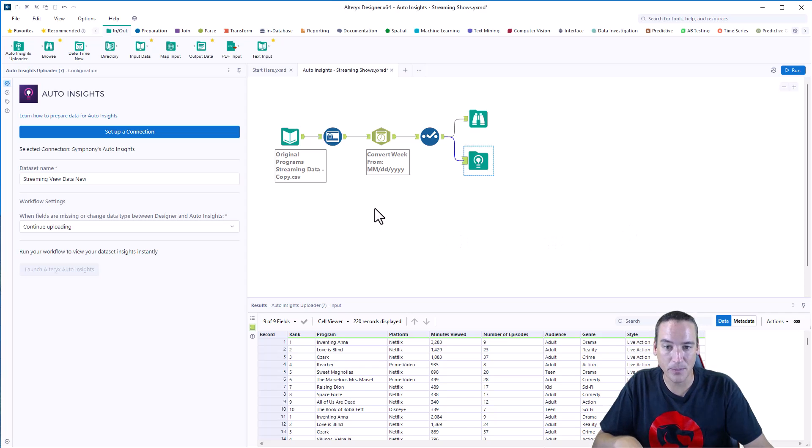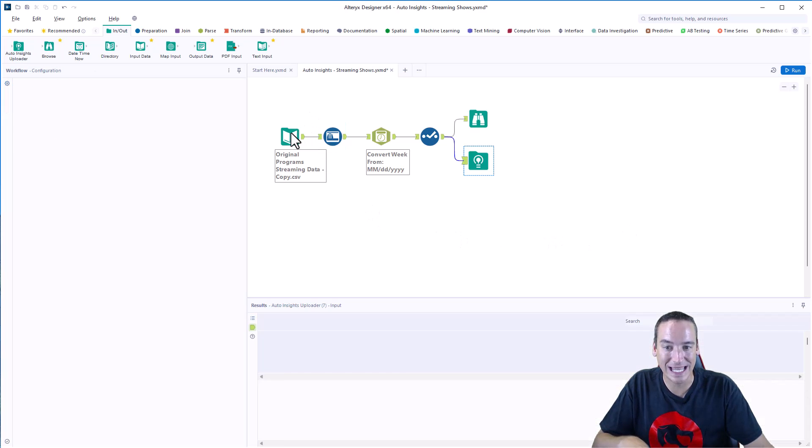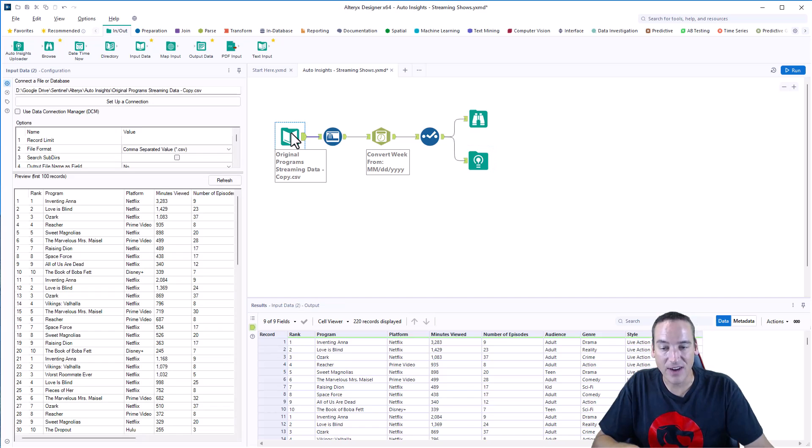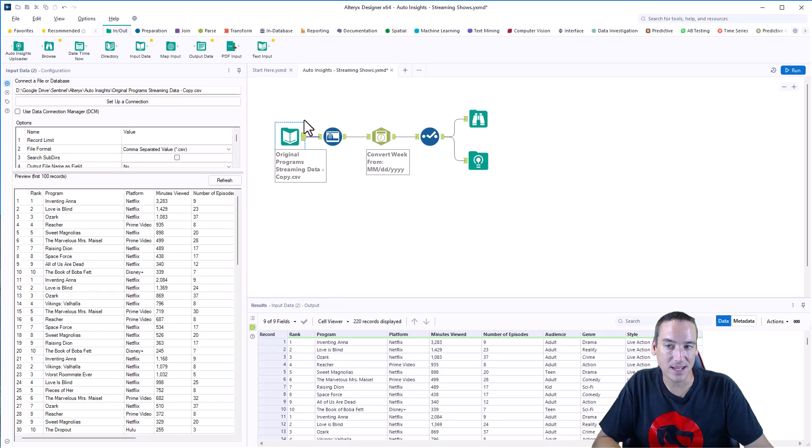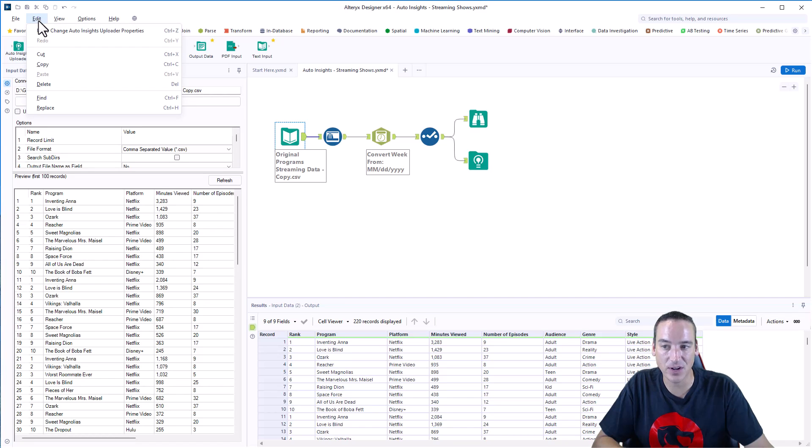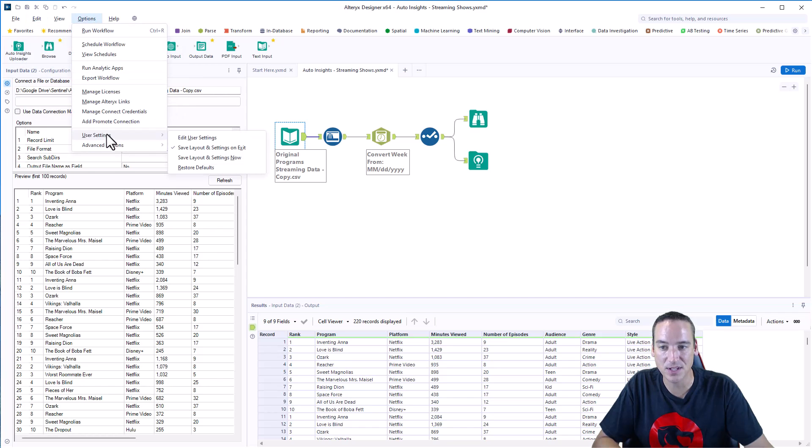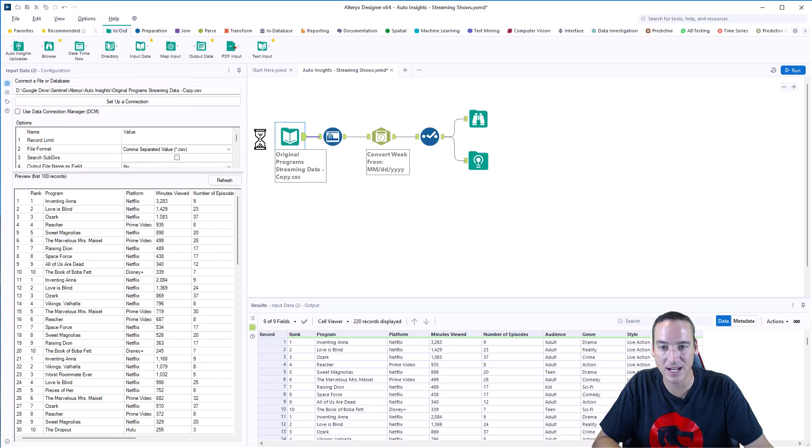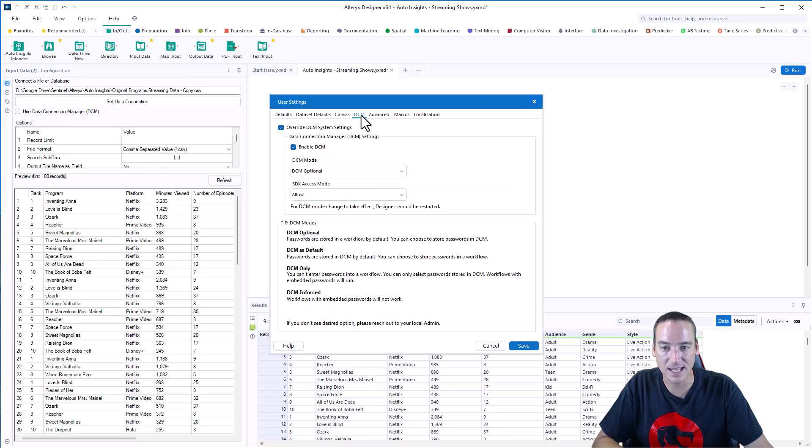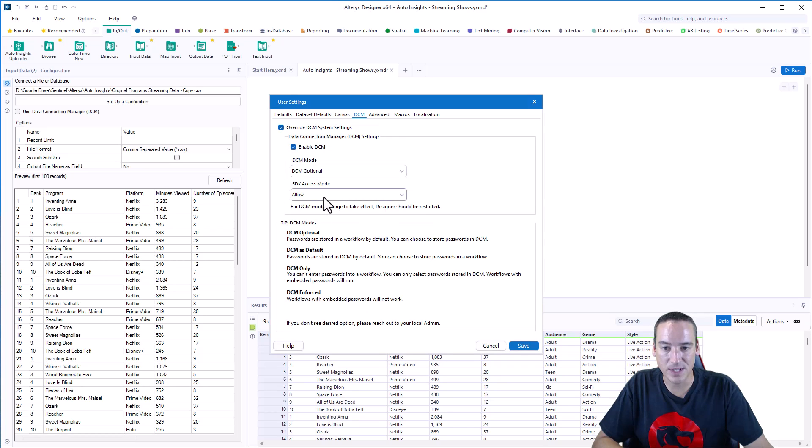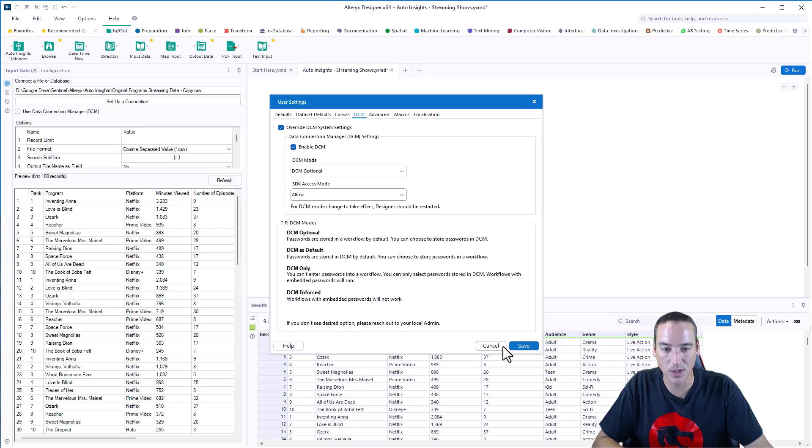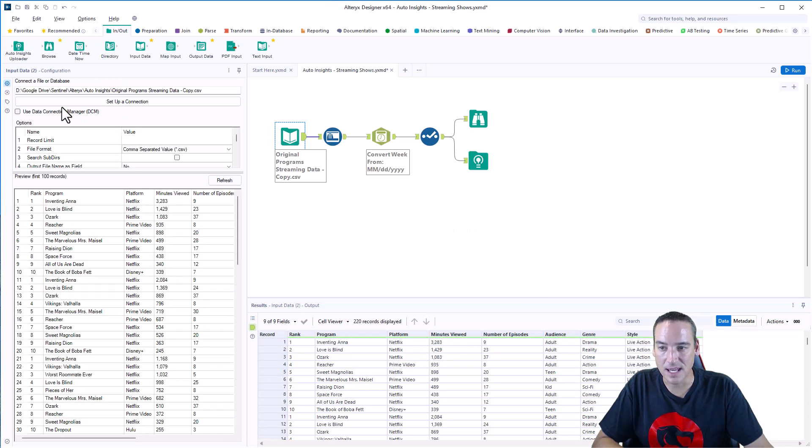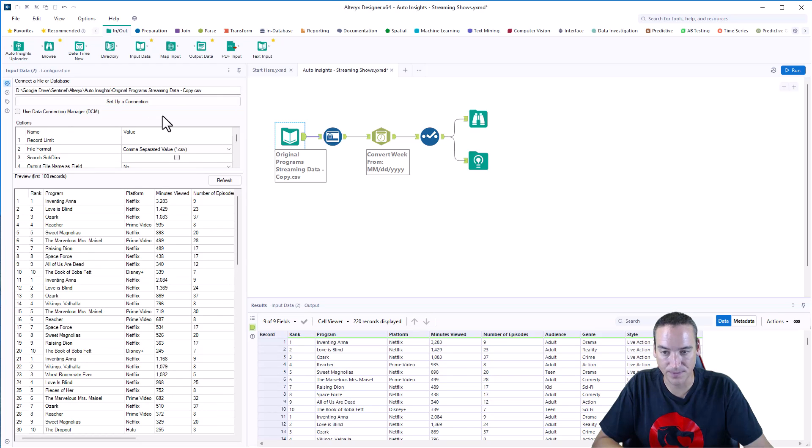So I've got a very simple layout here where I'm pulling in that CSV file. There are some prerequisites that you need to have. First, we have to turn on the Data Connection Manager. So we go to Options, Users, Edit User Settings, DCM tab, and then override the DCM settings, Enable DCM, and choose Allow SDK Access Mode. Save that. And then you should see the Set Up a Connection button if it's enabled.